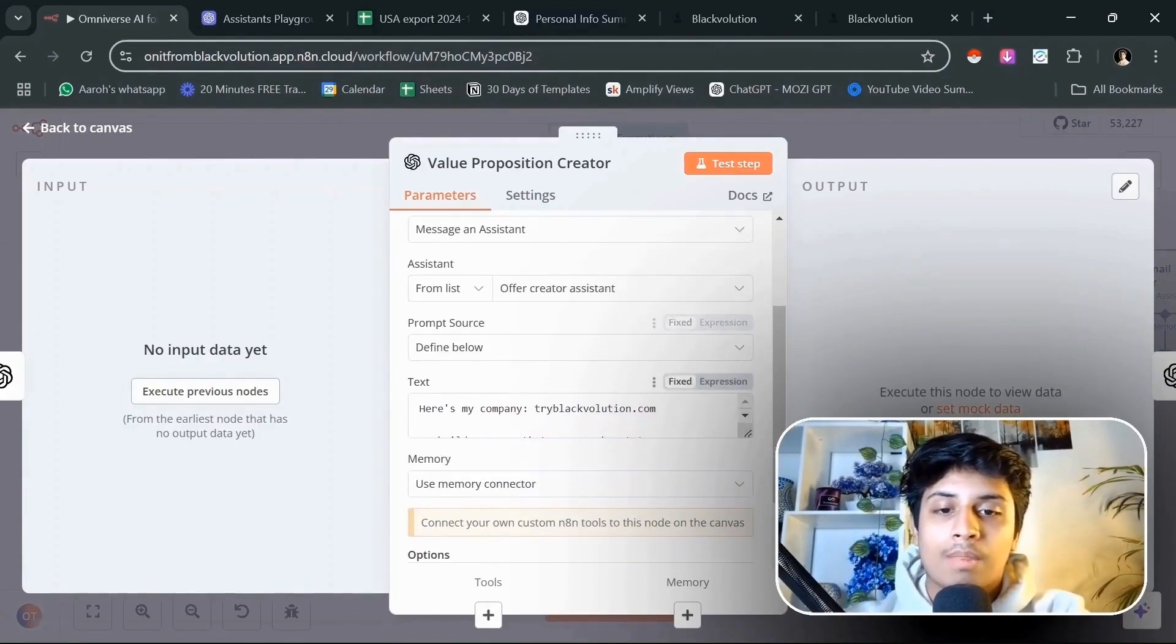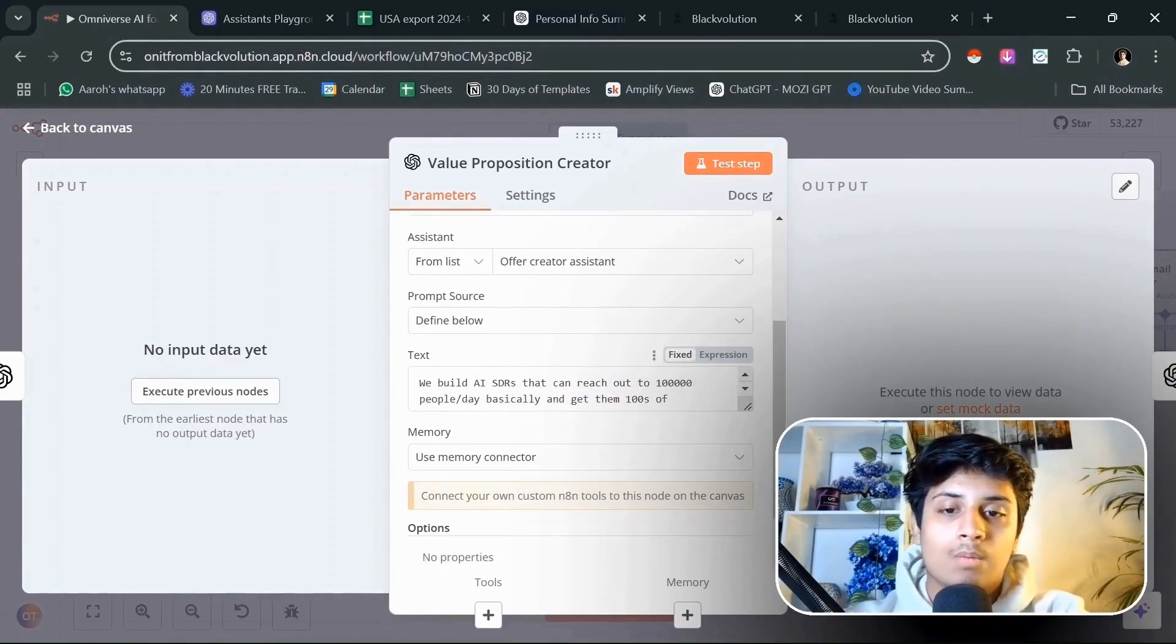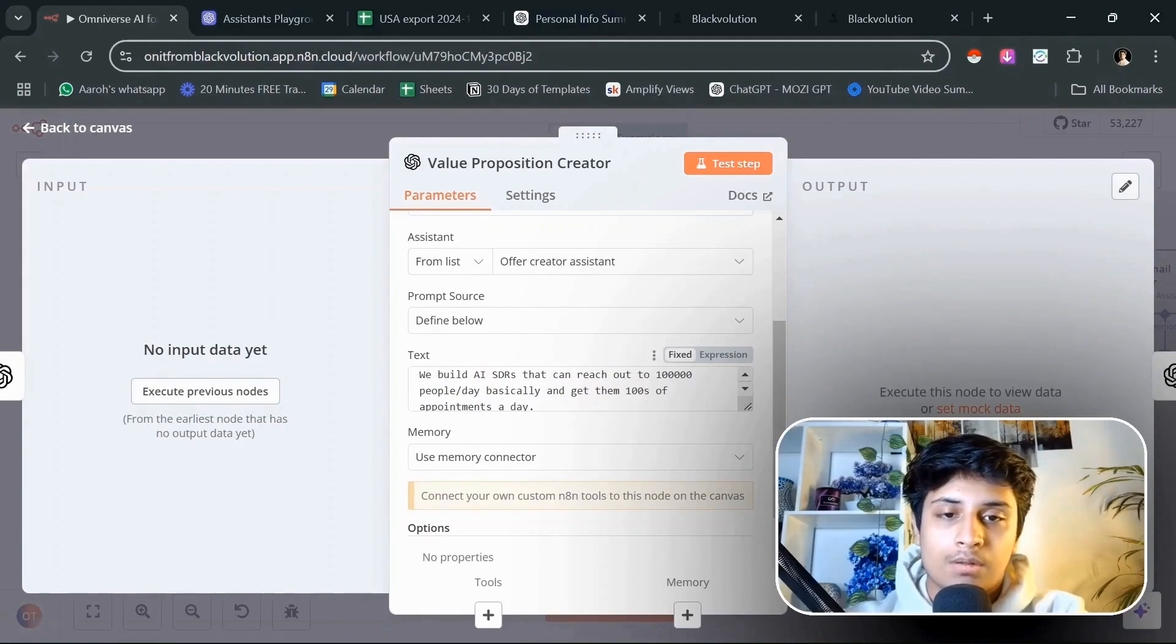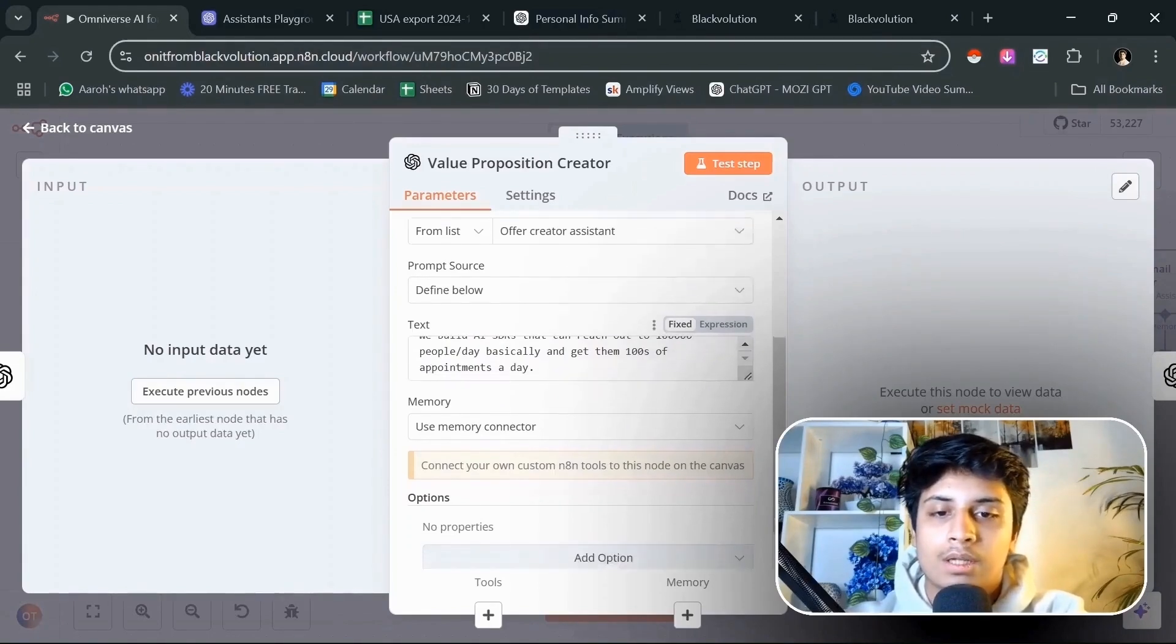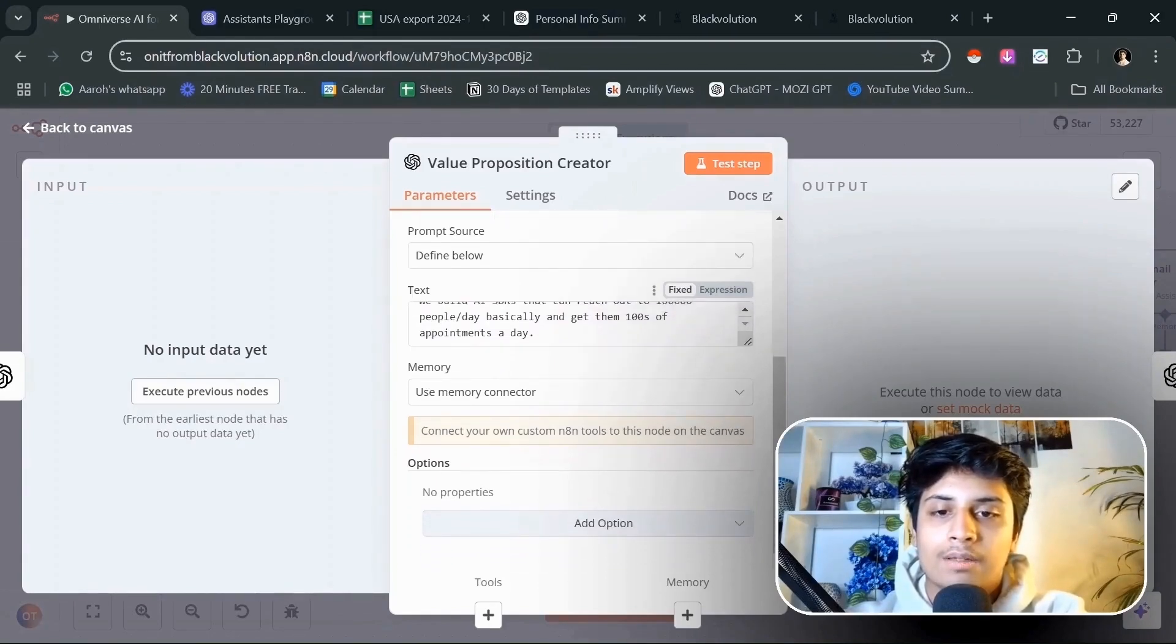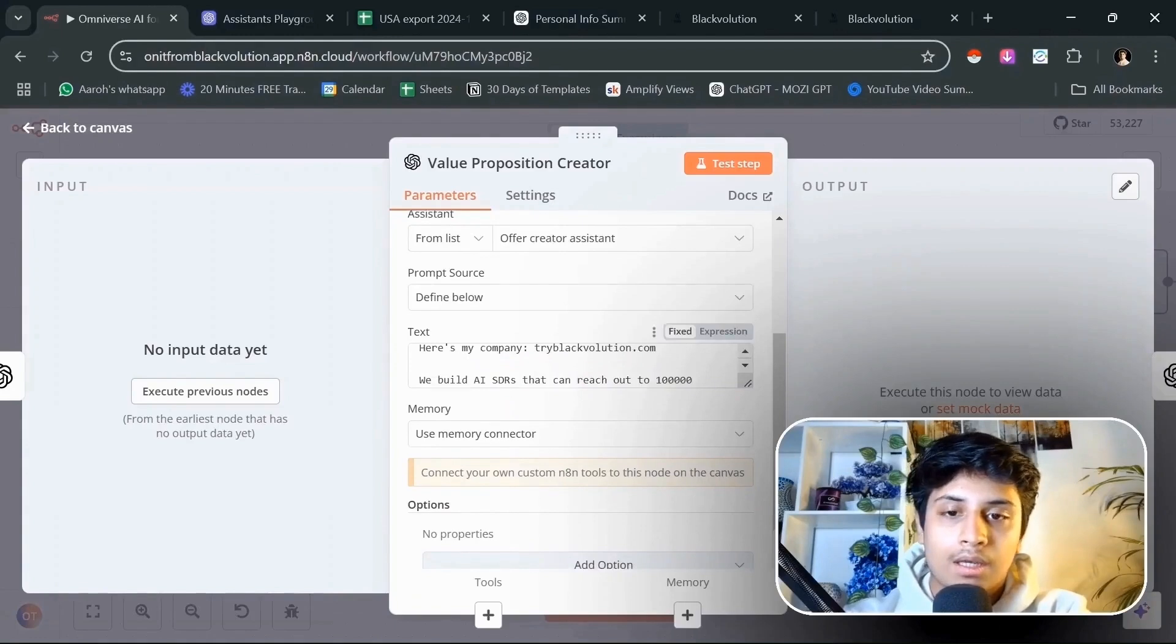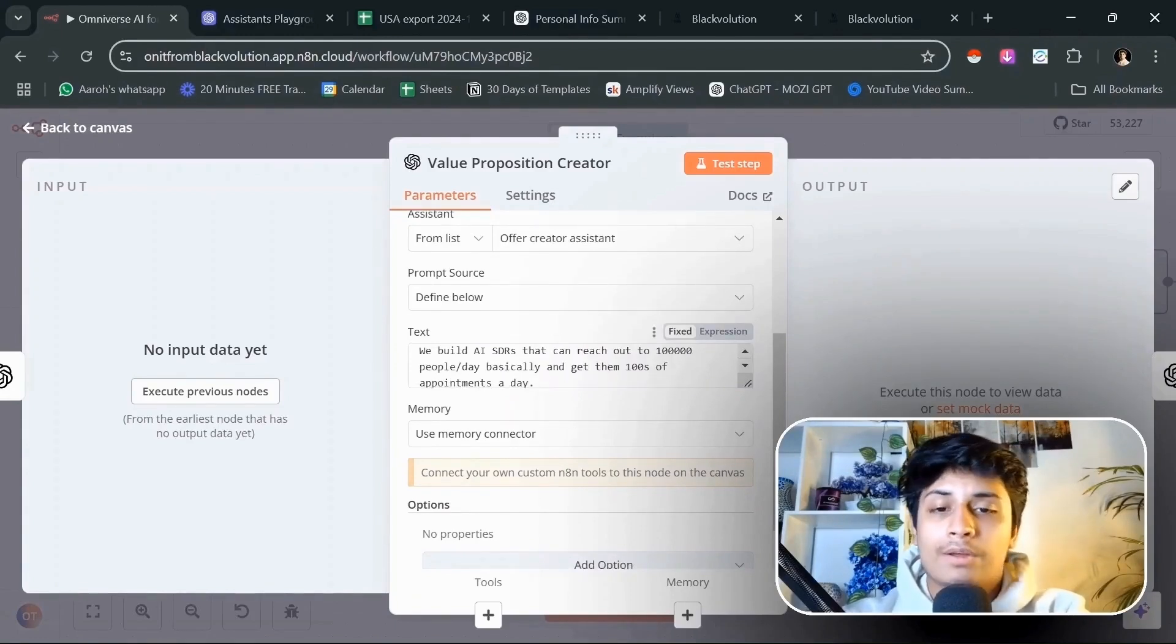For now, we are going to tell it our company website and what we do. Essentially, we will be able to reach out to 100,000 prospects a day, basically get hundreds of appointments a day. What we are going to essentially tell it is our company website, what our offer is. You can put a lot more detail into this, but for just a demo purpose, I've written a simple line.